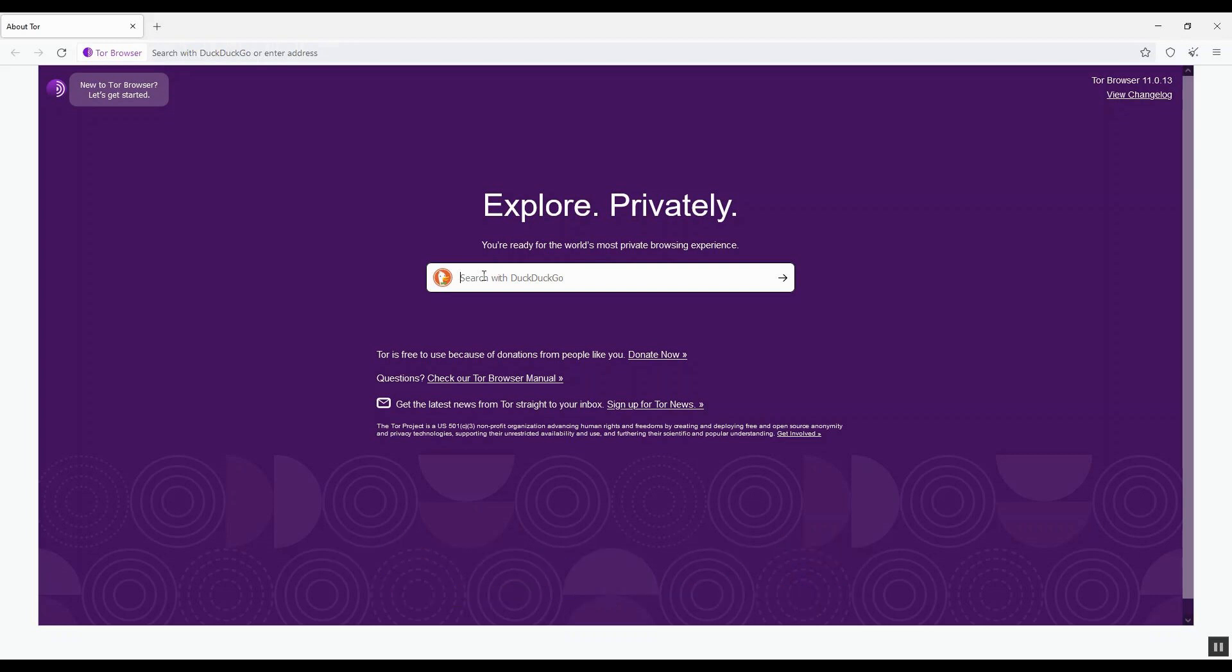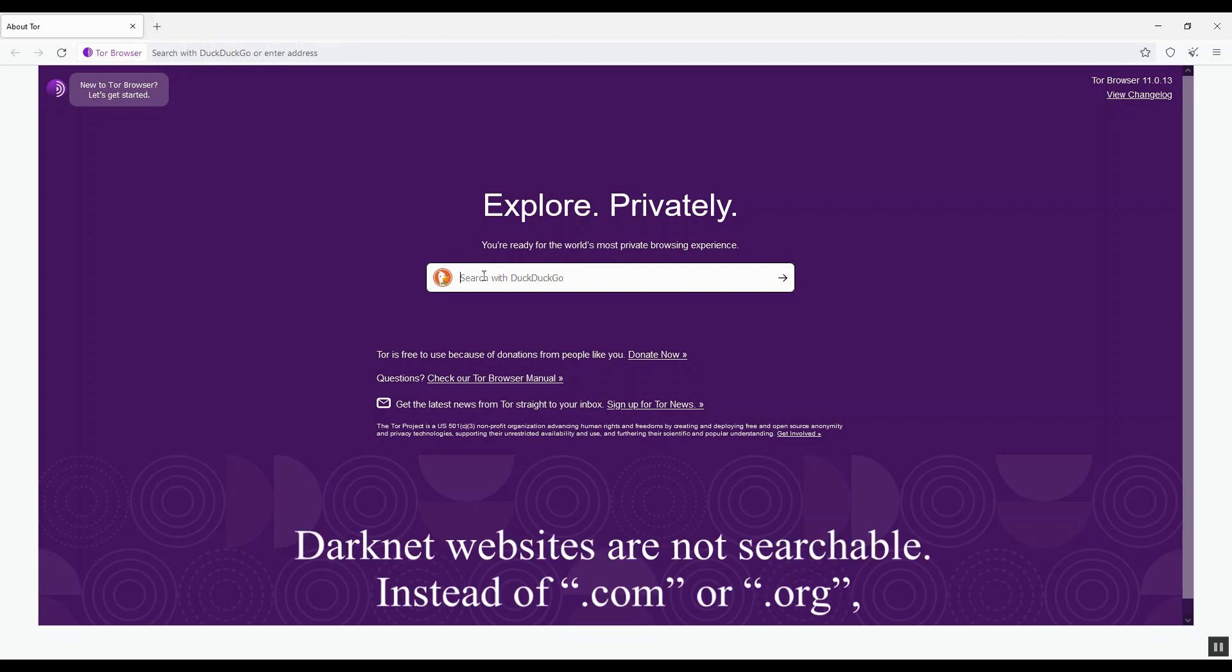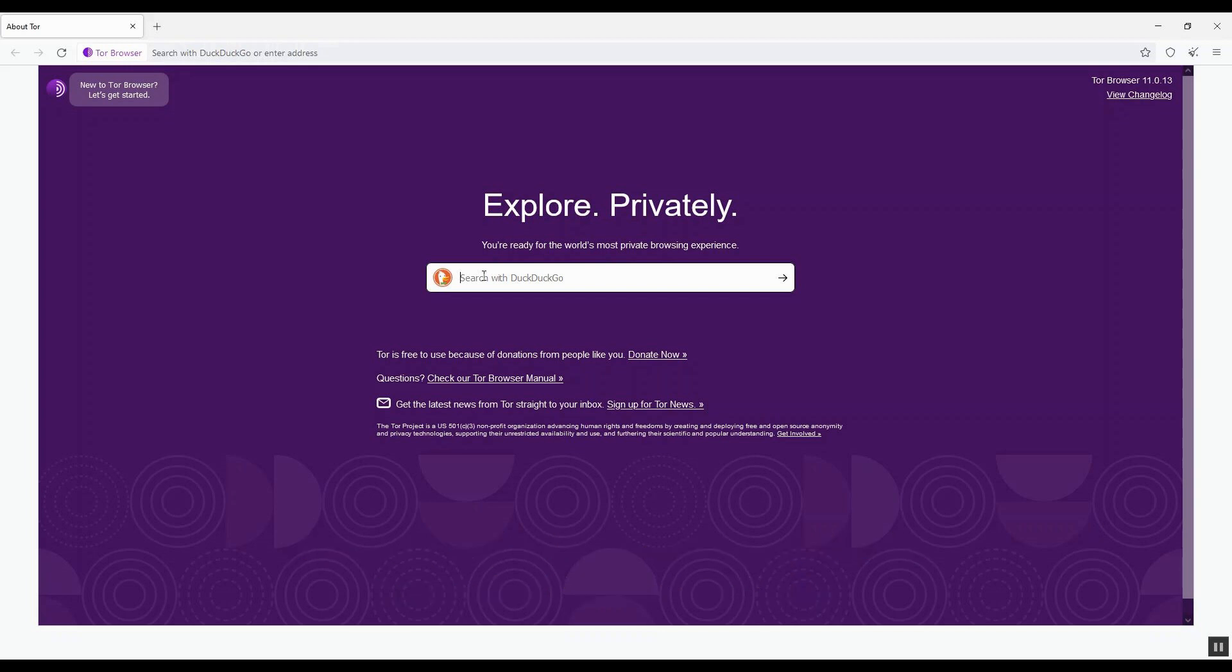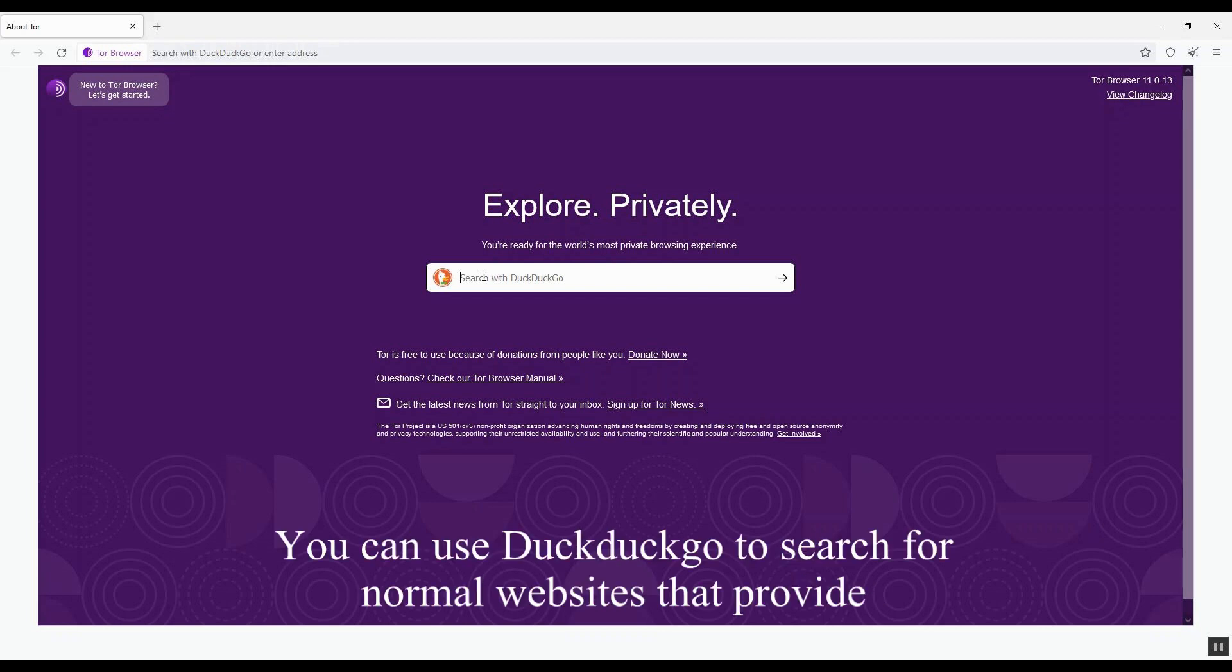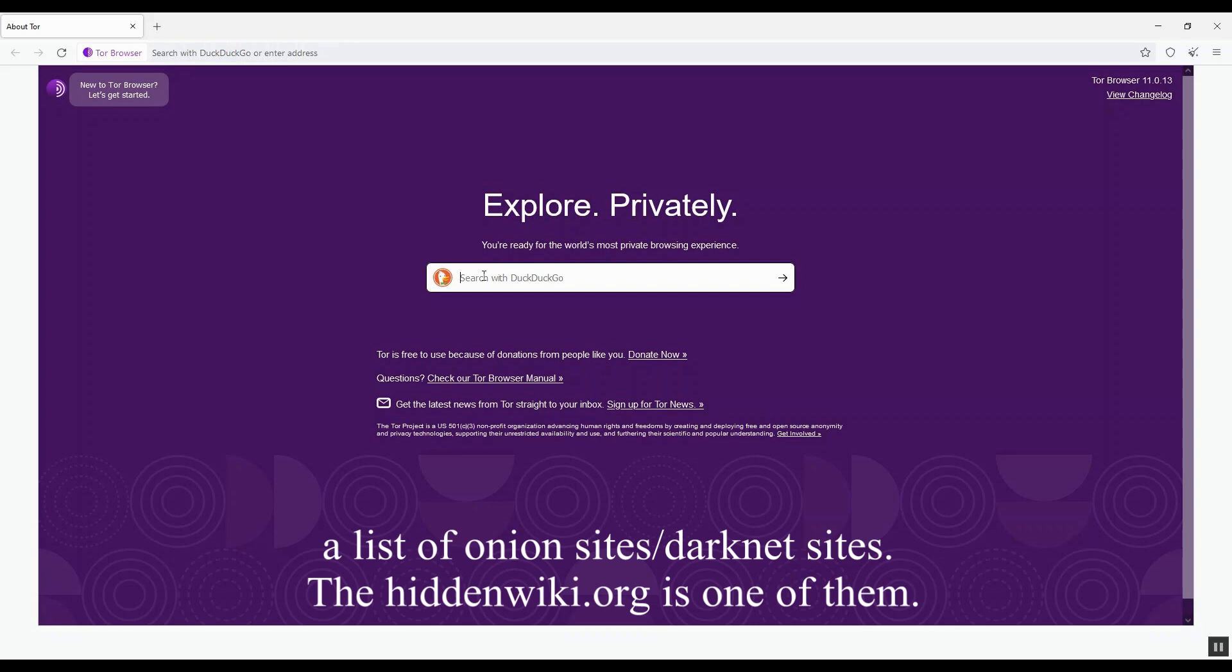Darknet websites are not searchable. Instead of .com or .org, dark web addresses use top-level domain .onion. You can use DuckDuckGo to search for normal websites that provide the list of onion sites, dark websites.